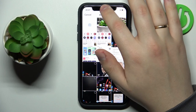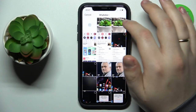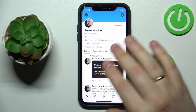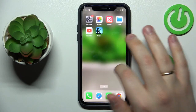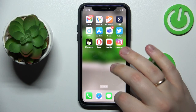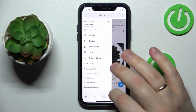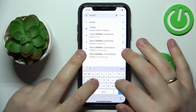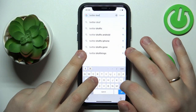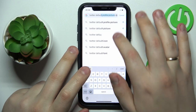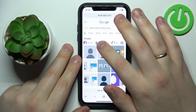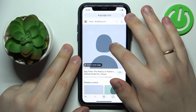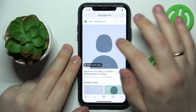So, as I've mentioned, the workaround is that you just open any search engine you prefer — I'll go with Google. Just type in "Twitter default profile picture," then choose the one that looks the most default to you.